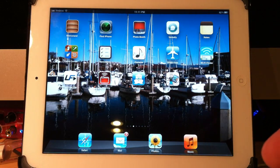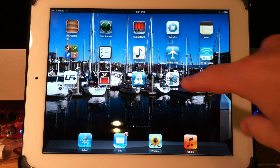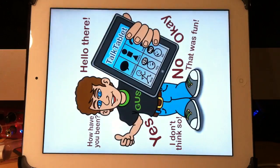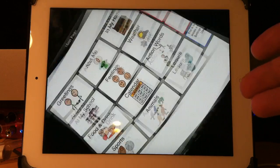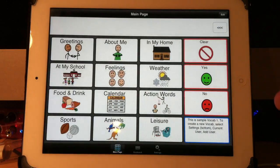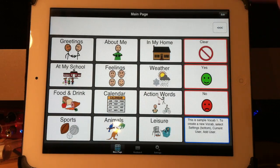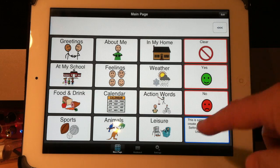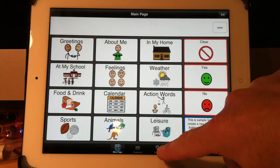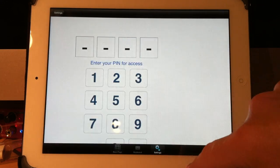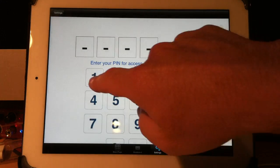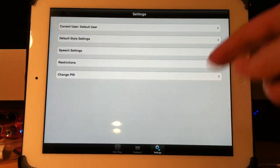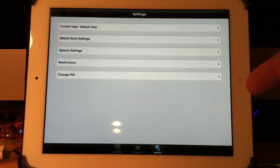Let me come out to the opening screen. If I click here on TalkTablet, it goes into whatever the last vocabulary it was that you were using. However, if I press here on Settings at the bottom, and I have a password set, but you can turn that on or off.